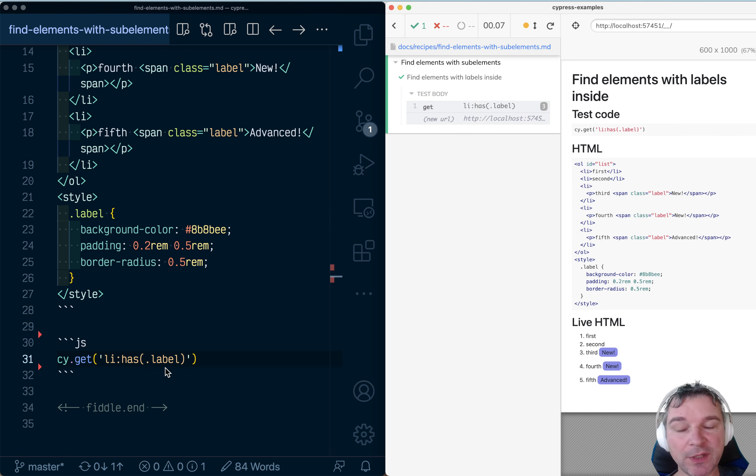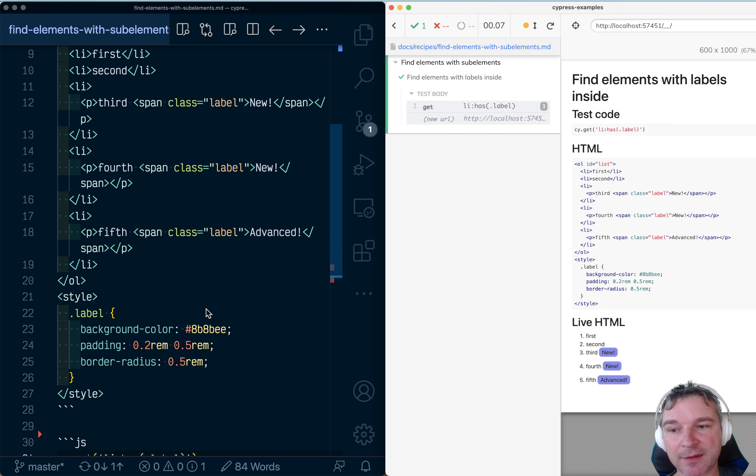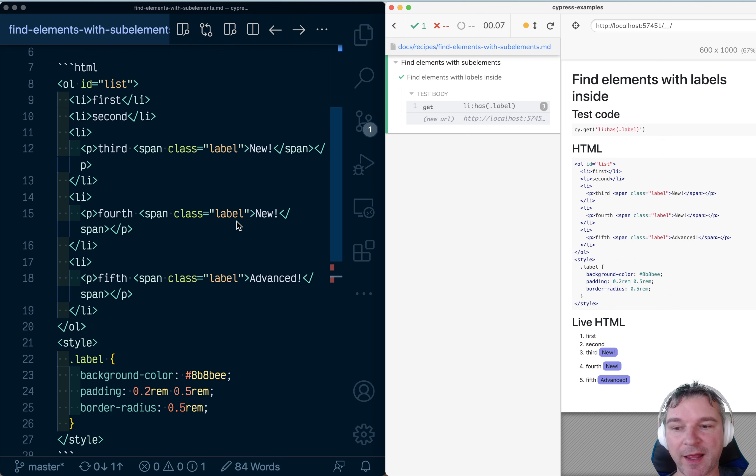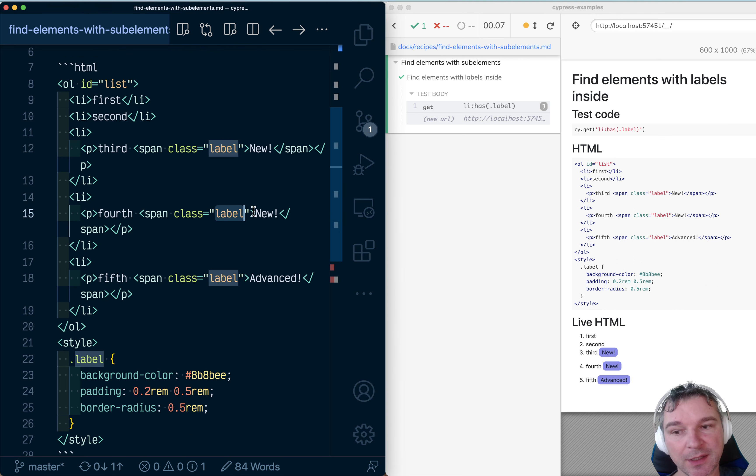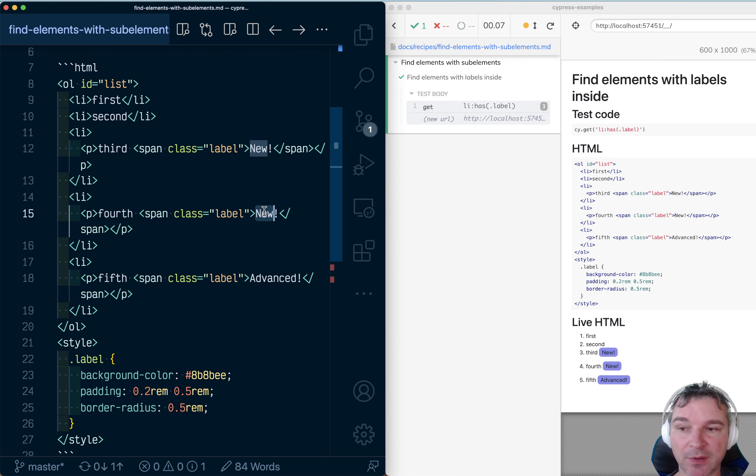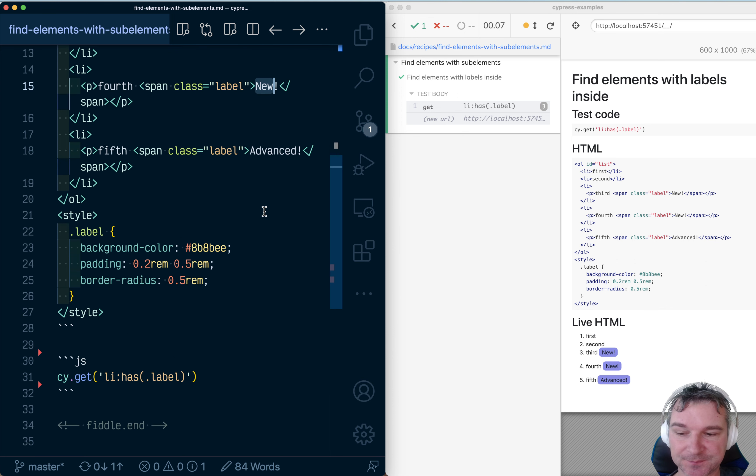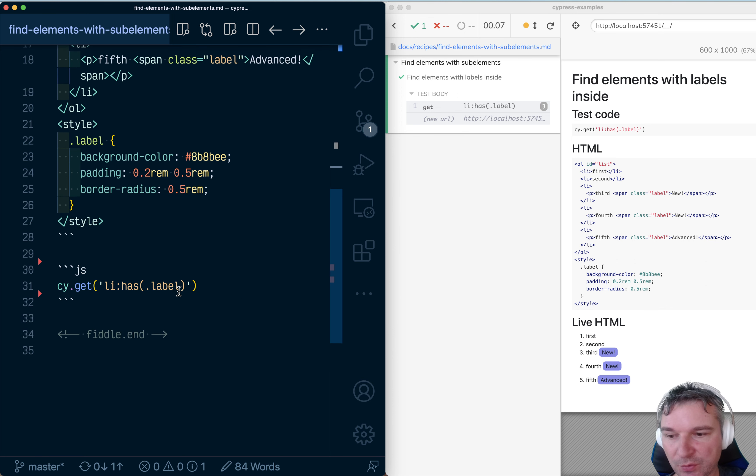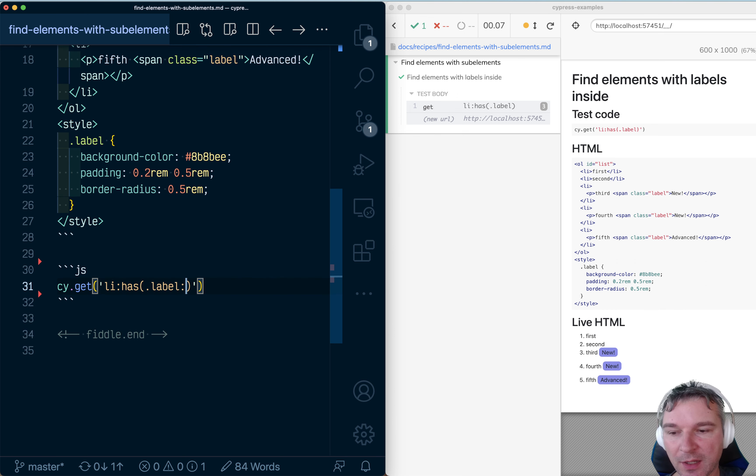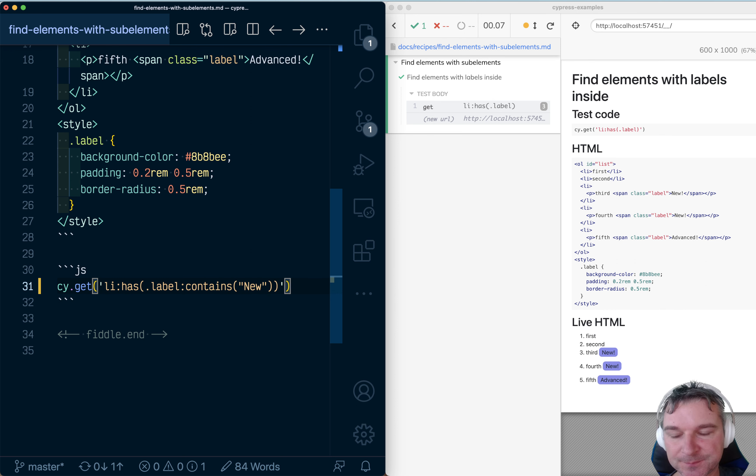What if you want to find elements with class label with text new and only return the li elements that have it? Well, in that case you can say label and then use contains new.